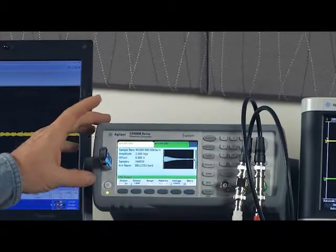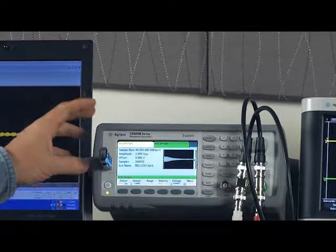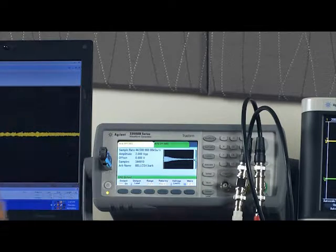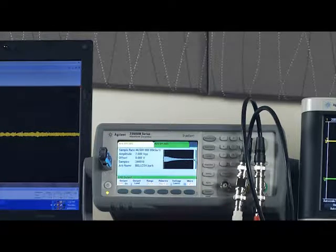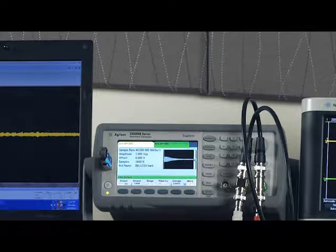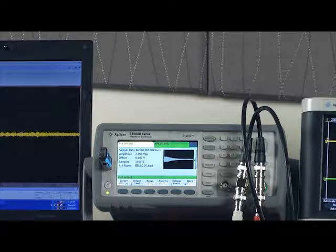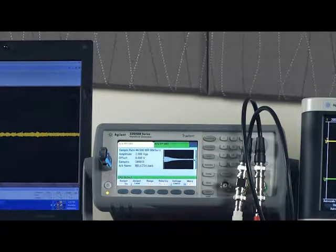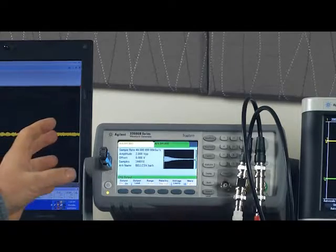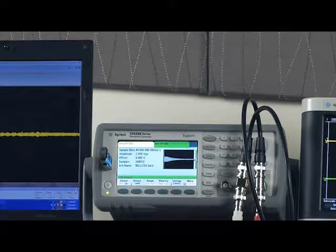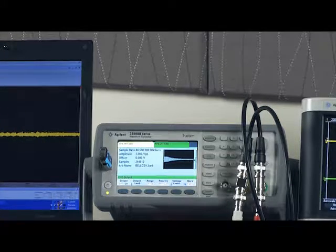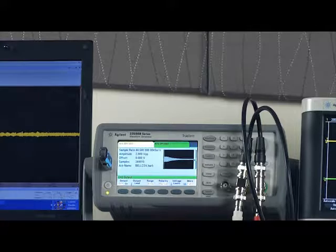These new function generators have a feature called true form, and true form means that every single point on this chart will be identically played. So what I'm going to show you today is how to download an ARB, and this bell is just a representation of any type of ARB that you could want to load into your box.